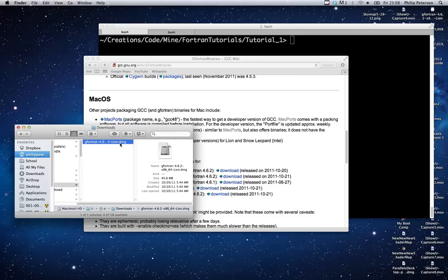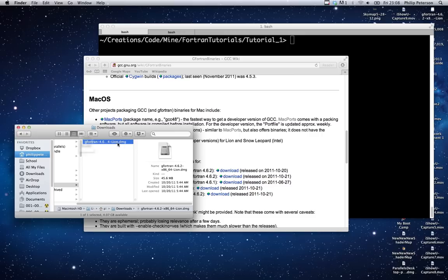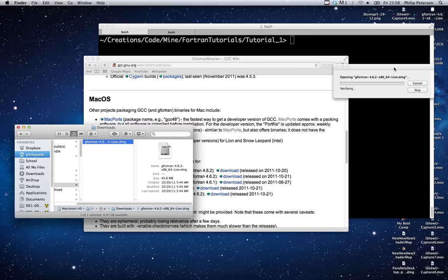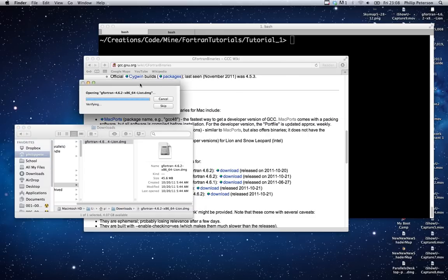Okay, so we've downloaded Fortran and now the next step is to install it. On Mac, this is pretty simple. Just run this program or load this virtual drive and run the installer.